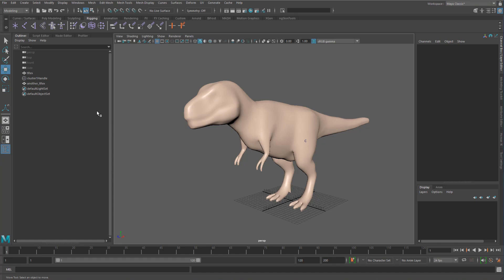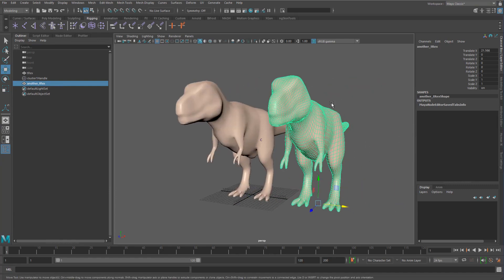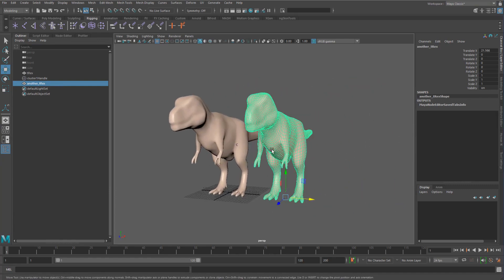It's a bit annoying that when we keep using the same mesh over and over again, we get an increase in file size because we're duplicating the same shape over and over, so it exists multiple places in the Maya scene.